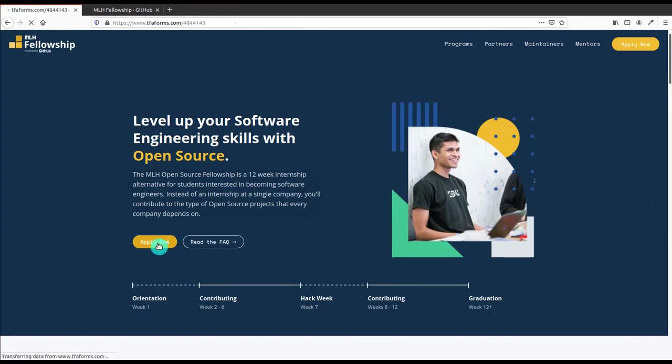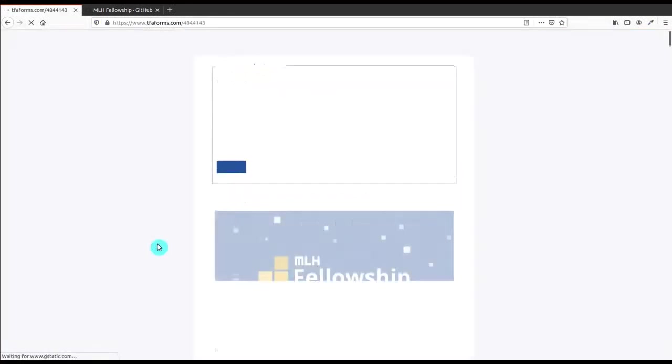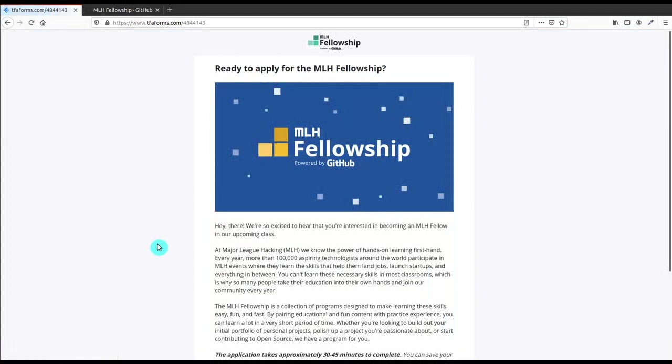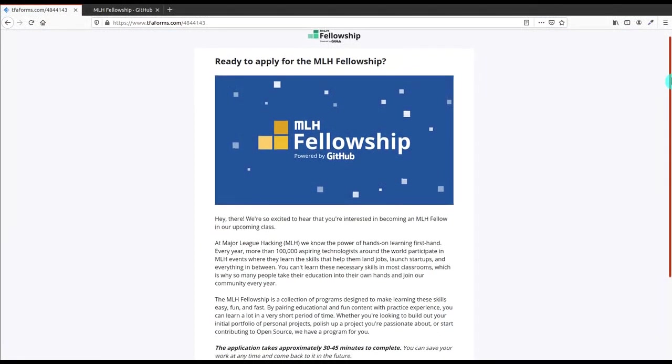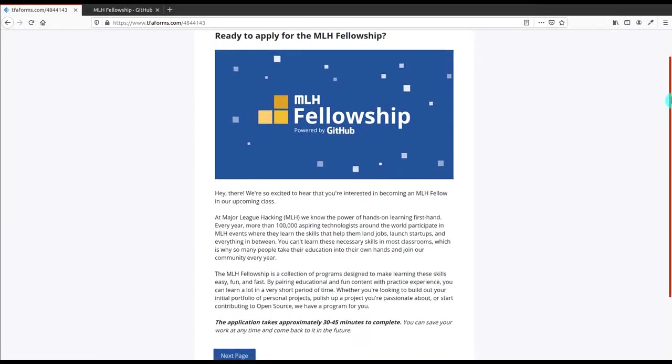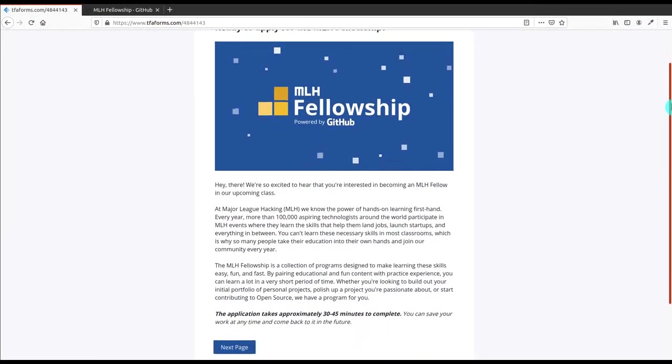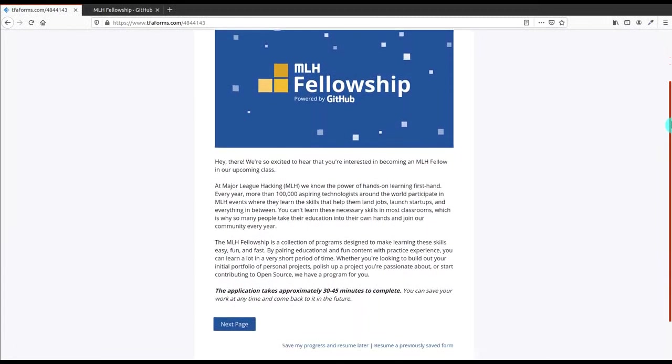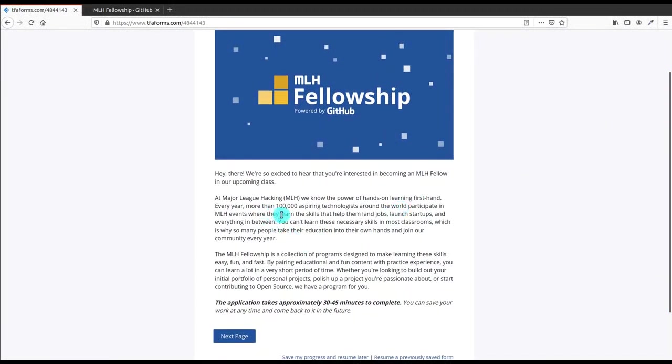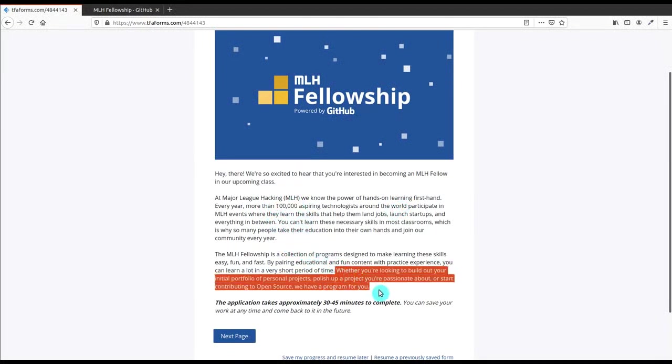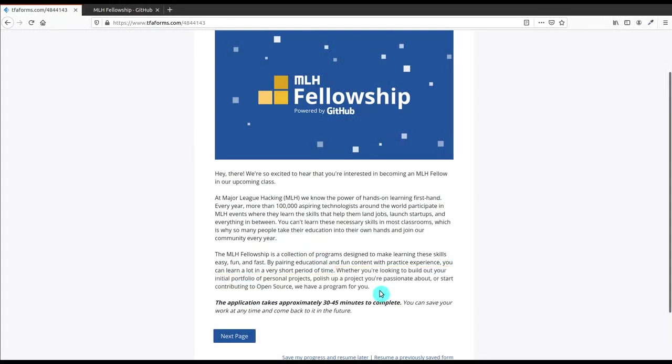After clicking on this, it will open a form that is very important. You have to fill it up. Here you can see that the time is mentioned - it will take up to 30 to 45 minutes to complete, but it is not nothing like that. More than one lakh technologists are participating in this program, so it is also a good program. You can read about Open Source and contributing to it.